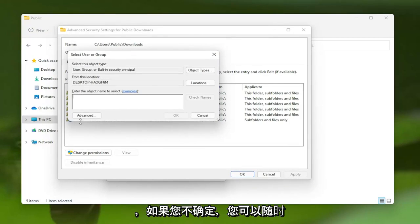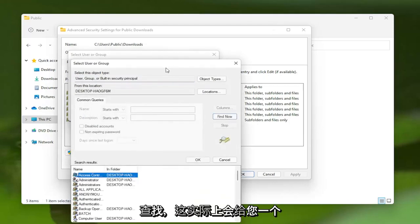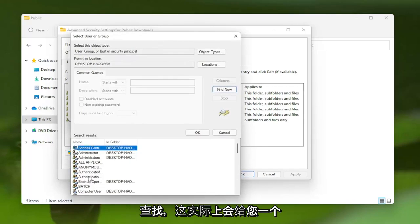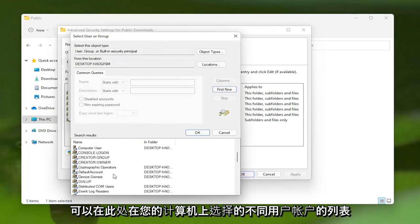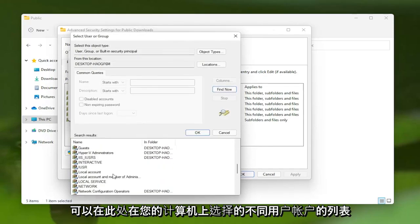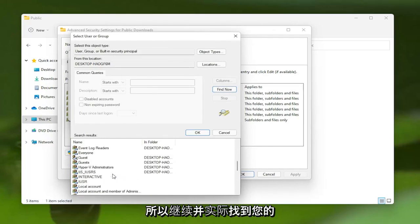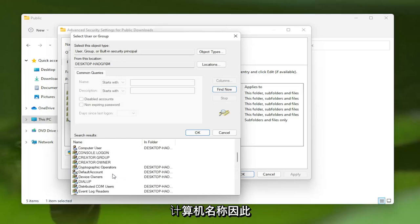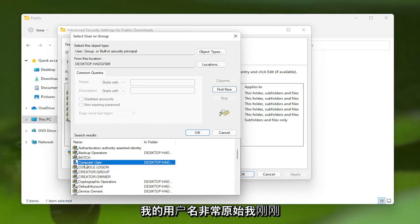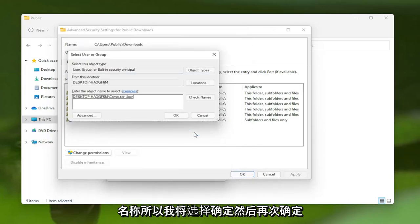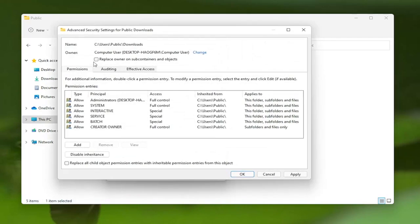If you're unsure, you can select the Advanced button and then Find Now. This will give you a list of the different user accounts you can select on your computer. Go ahead and locate your computer name. My username is very original - I just picked Computer User for my computer name. I'm going to select OK and then OK again.